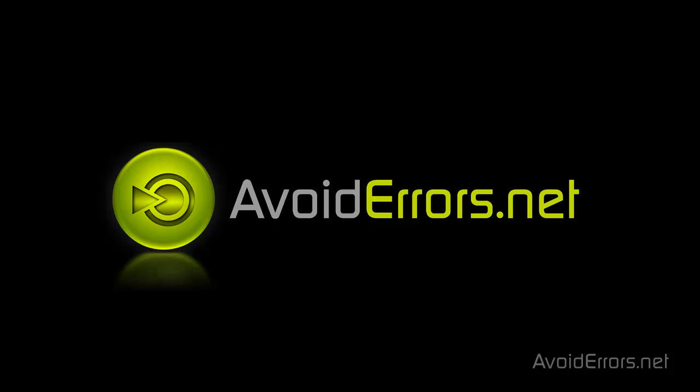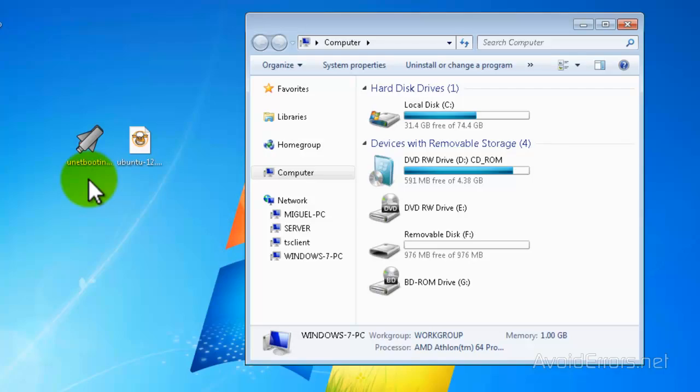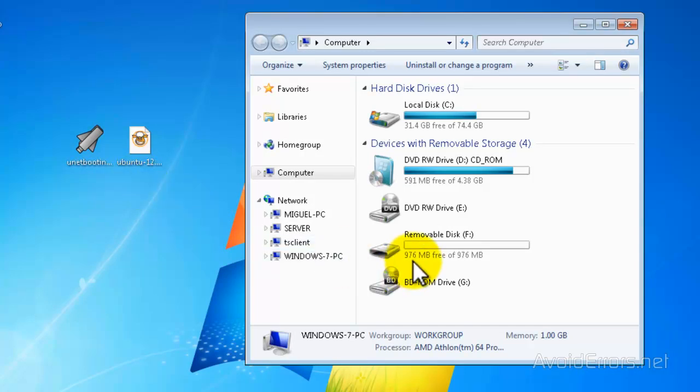Hi, my name is Miguel from Avoiderrors.net. In this tutorial I'm going to be showing you guys how to create a bootable Ubuntu USB flash drive. To do this we're going to need the UNetbootin app — the link is in the description box below — and the Ubuntu ISO, the link is also in the description box.